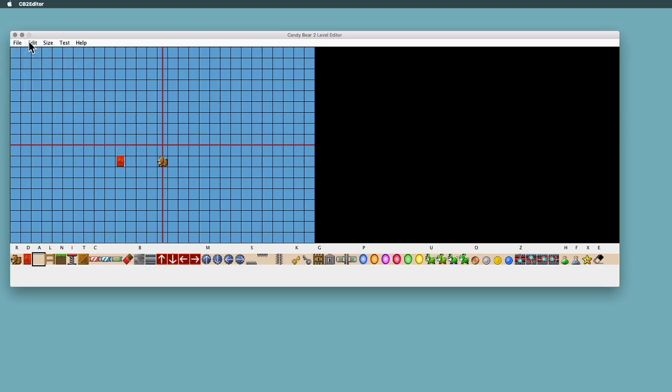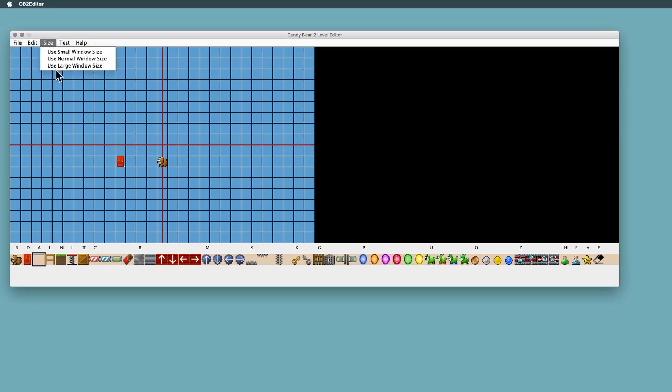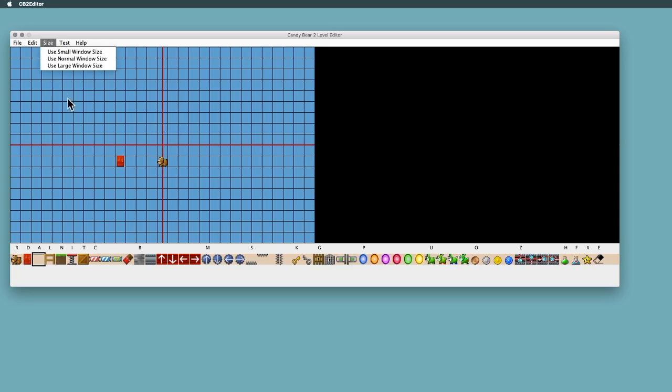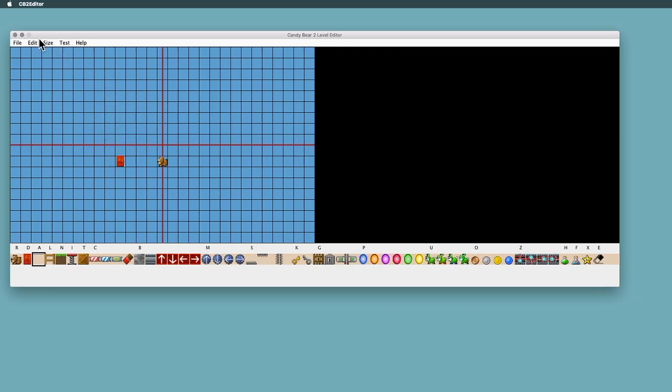One of the first things you want to do is look at the size menu. You can change the size of the window depending on how large your monitor is. You might want to use a small window, normal or large. The one I'm using right here is the normal size. If you do change the size, you'll have to exit the editor and then come back, relaunch it. So that's about maybe the first thing you want to do. And then after you do that, you'll have that size set and you won't have to change it anymore.